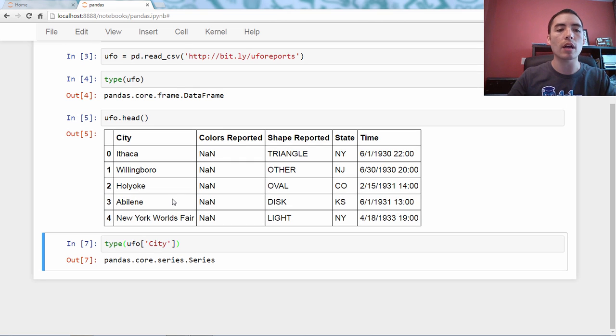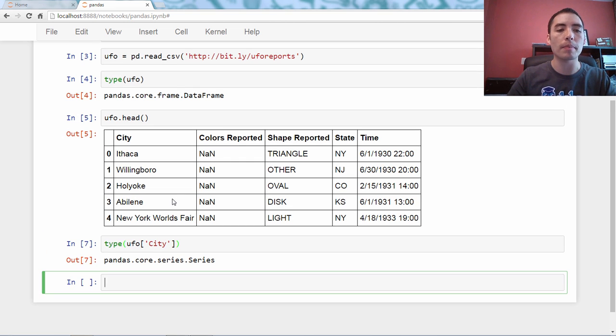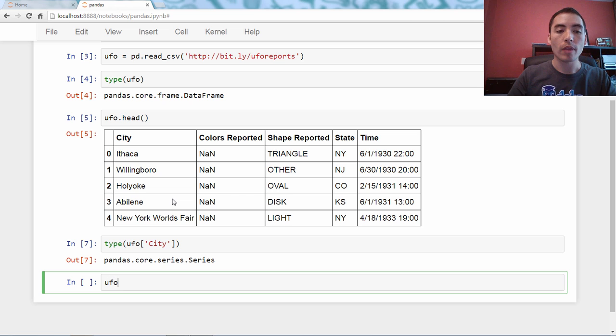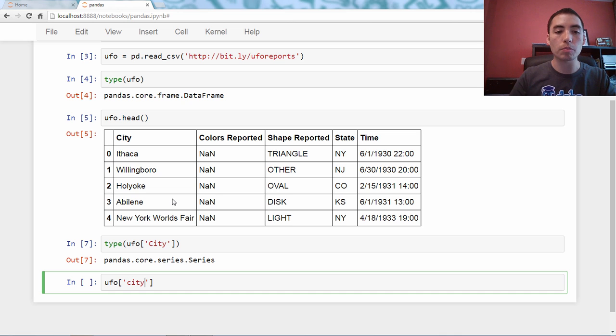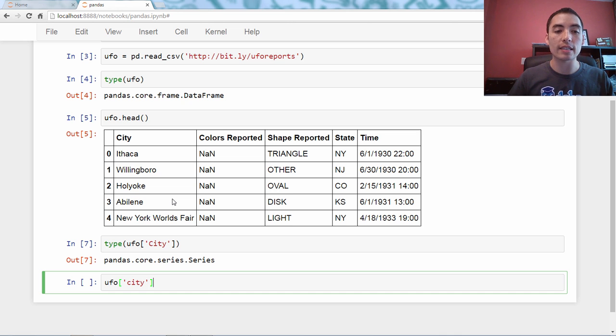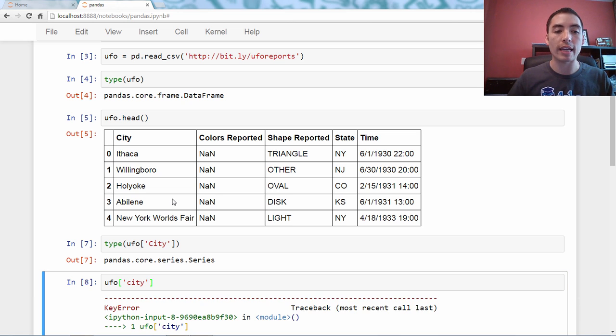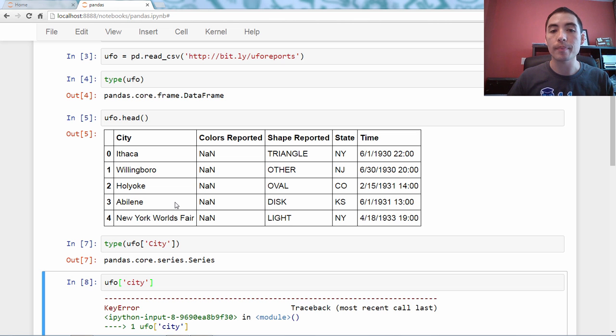So a couple notes about this, seems pretty simple, but a couple notes that might be useful to remember. So this bracket notation, this is case sensitive, so if I just put on a lowercase city, that'll generate an error, it'll generate a key error.